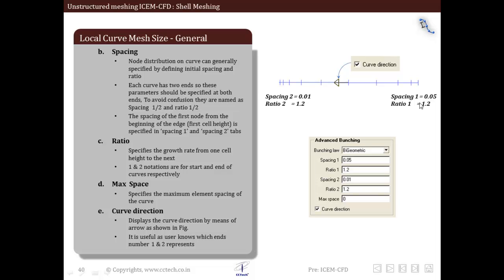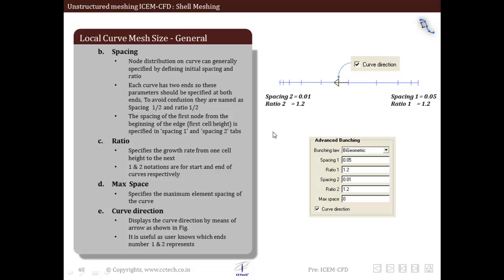For ratio we have ratio 2 and ratio 1, which means ratio 2 for ending and ratio 1 for starting of the curve. Maximum space defines the maximum element spacing of the curve. Curve direction is the direction displayed by an arrow which helps us see which one is the starting node and which one is the ending node of the curve.